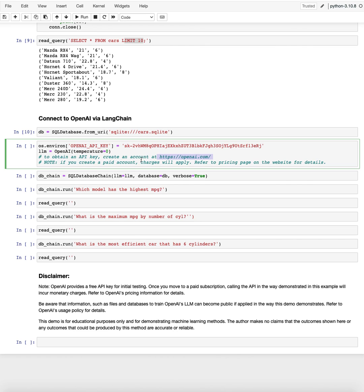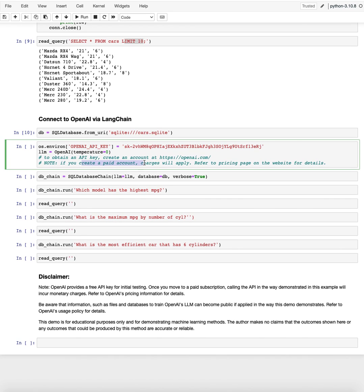And just note, if you actually have a paid account and you're paying money, there will be charges. So you can test it for free in a free account. But once you move to a paid account, every time you run that, it will cost you some money.